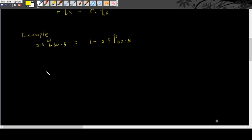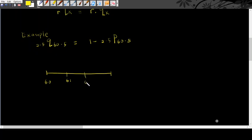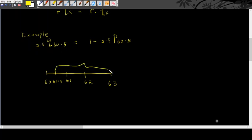Let's illustrate that into timeline. So, you will have 60 here, 61, 62, and 63. You are interested from 60.5, somewhere in between here. So, these are the parts that you are interested in.